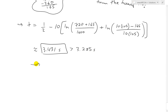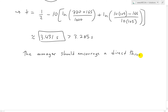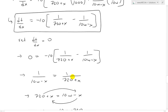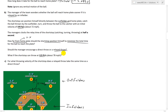Since the relay time of 3.431 seconds is greater than the direct throw time of 3.285 seconds when W = 105 fps, the manager should encourage a direct throw instead of a relay.